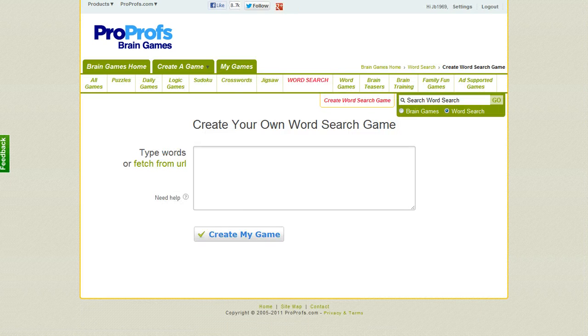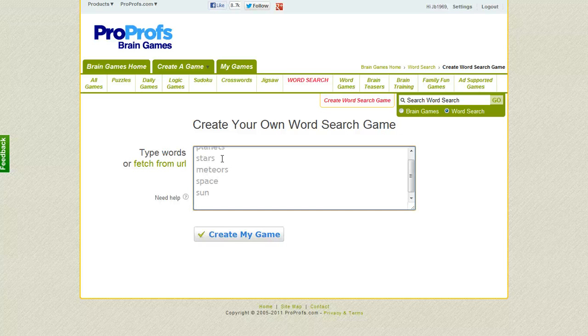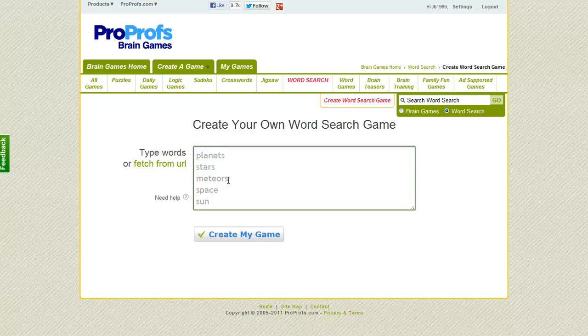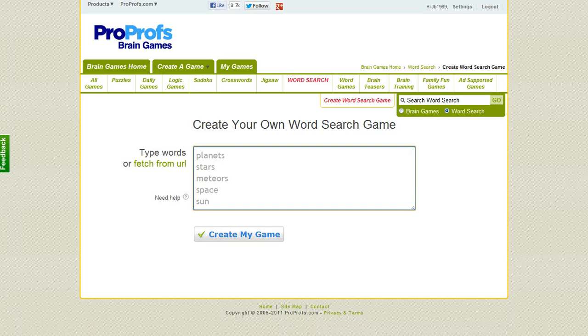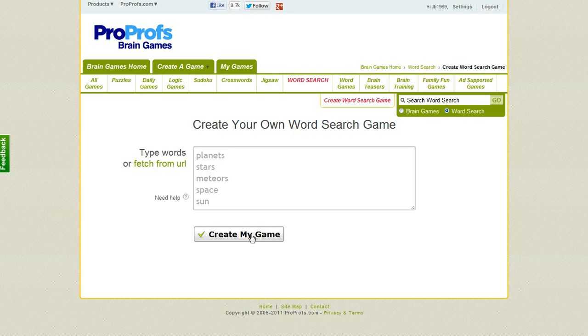This is where we can enter our words, and I've got several that I've already pasted to my clipboard, so I'll go ahead and paste those in. I think there's a minimum of three words, so you need to have at least three terms that you put in there. Once you've gotten your terms in there, you can click Create My Game.